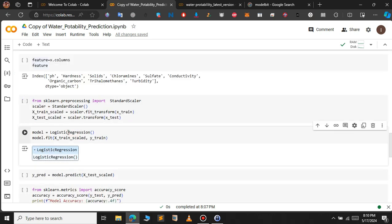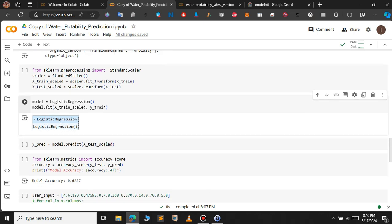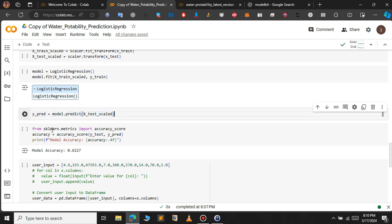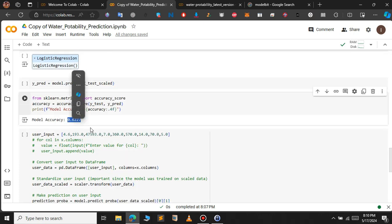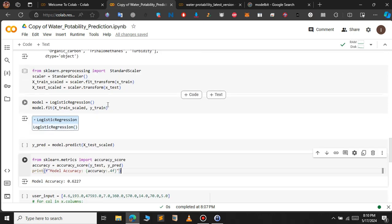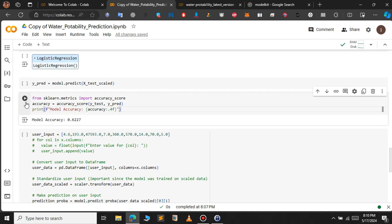I used the logistic regression algorithm to build this model — importing it, training the model, testing it, and building the model. This is a simple model without fine tuning, and we get a model accuracy of 0.6. If you fine tune it, you can get at least 0.8 or 0.9. For simplicity, we will use this model.